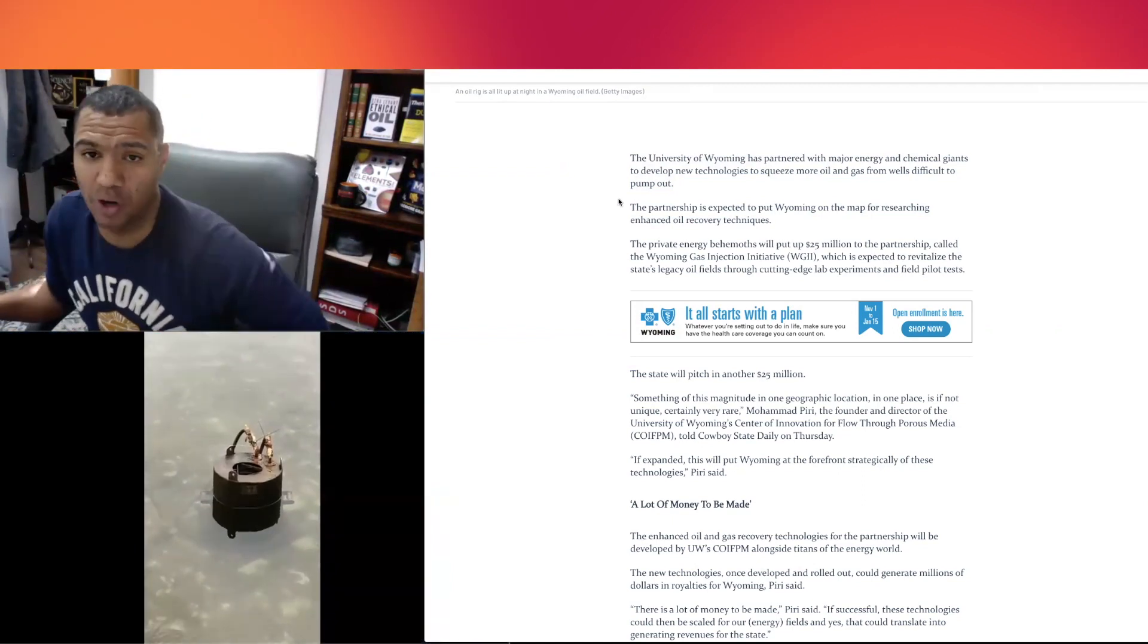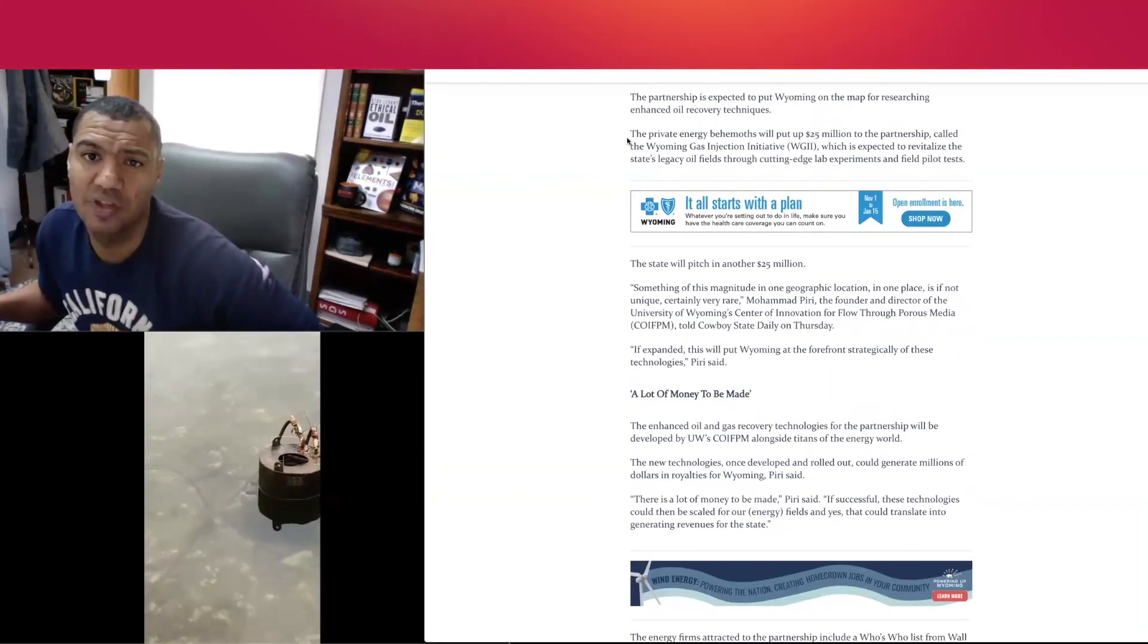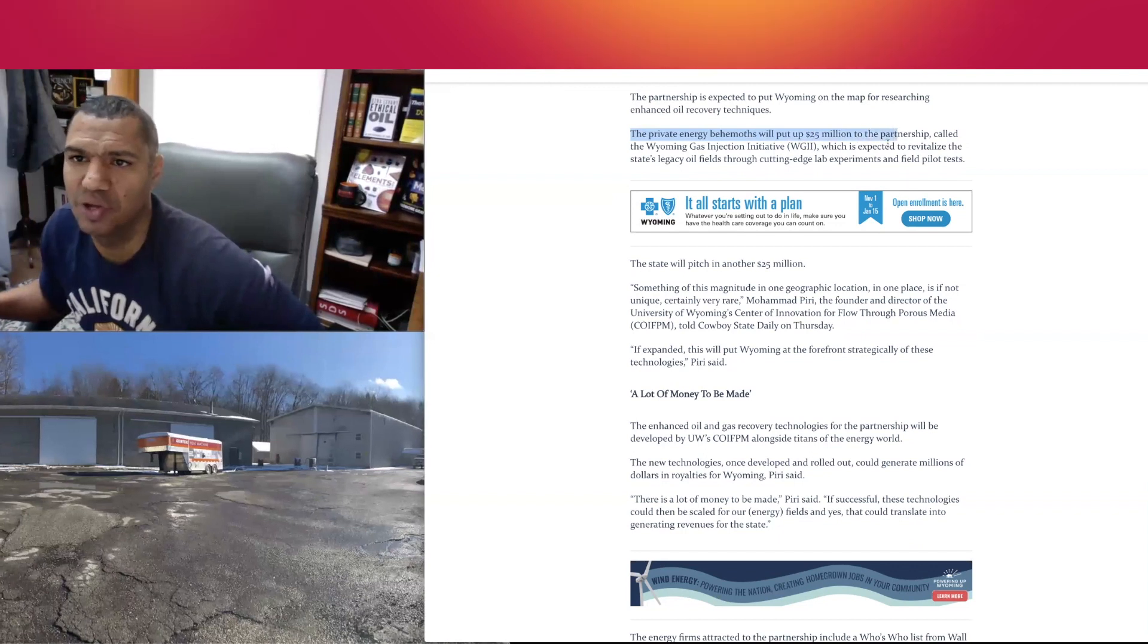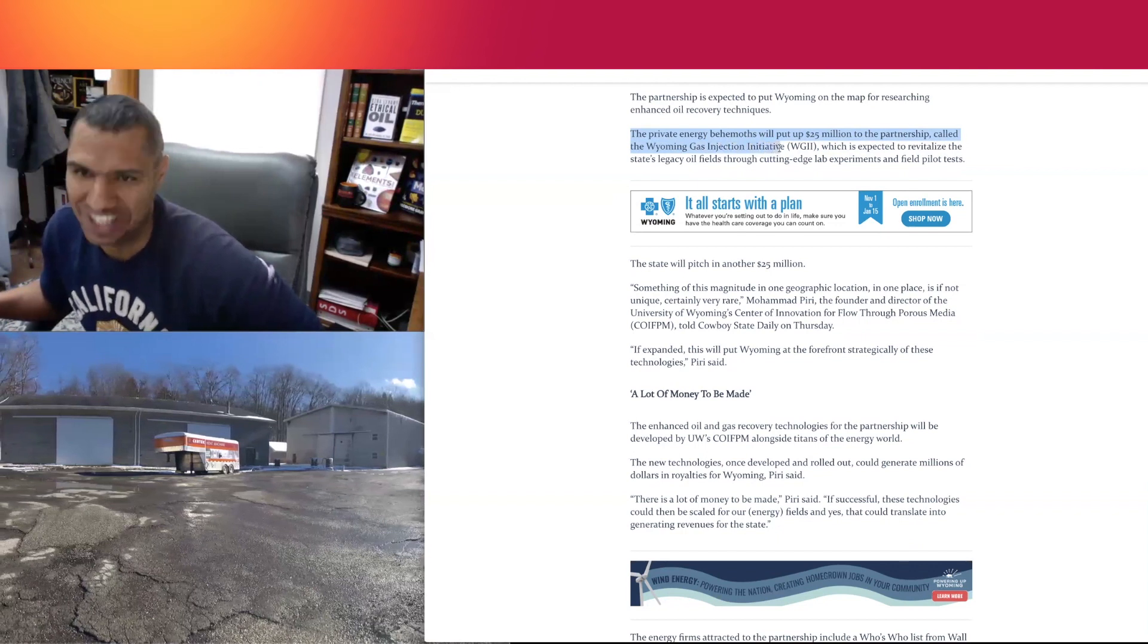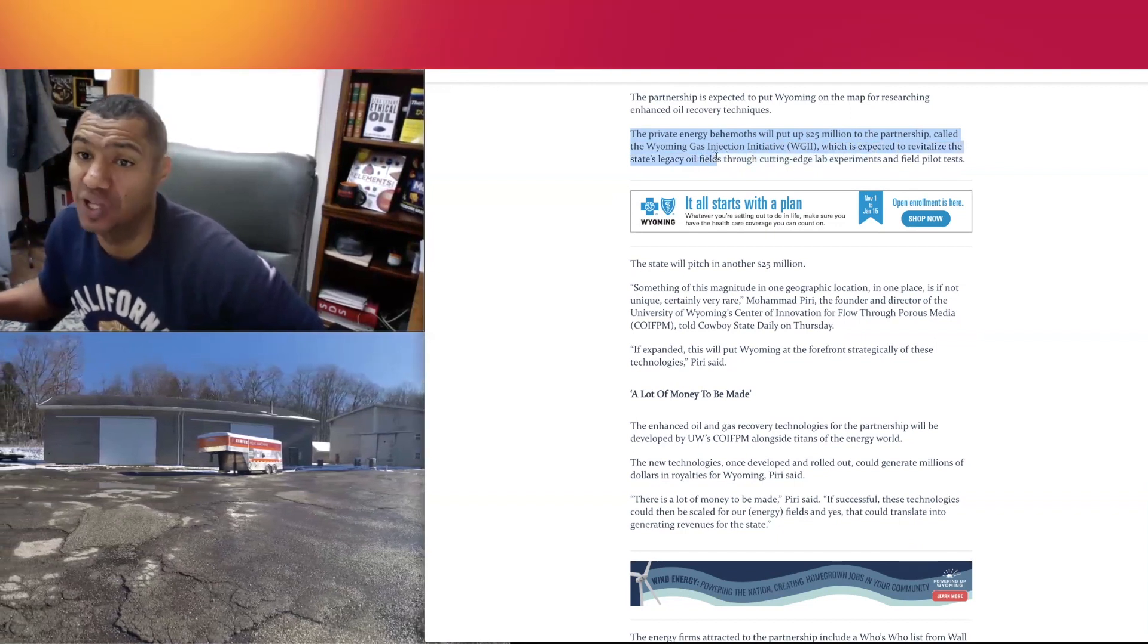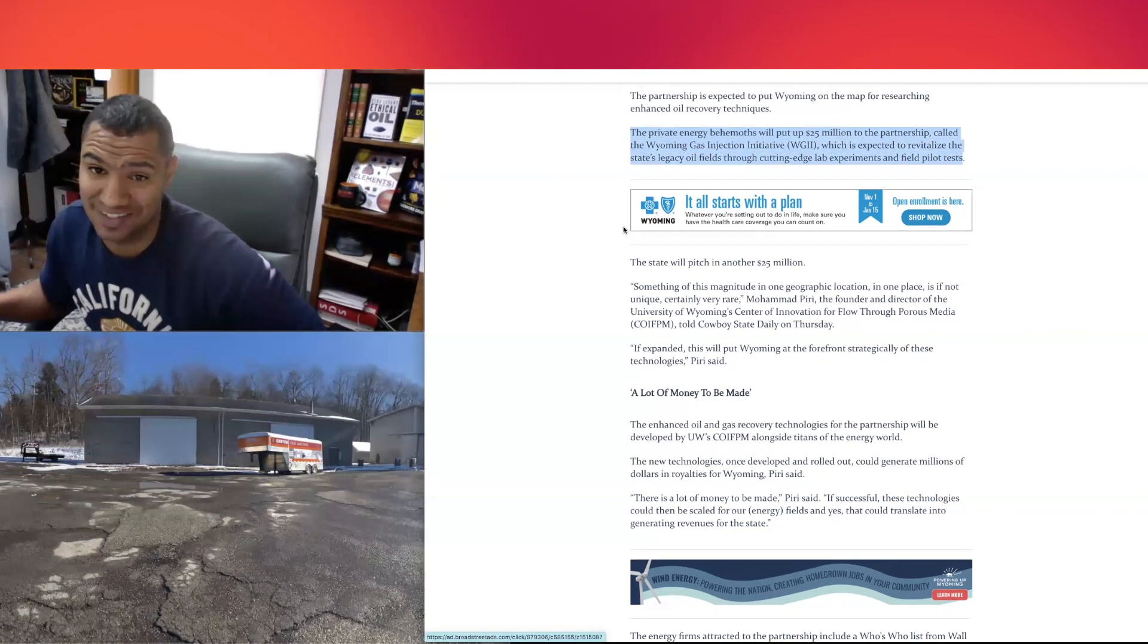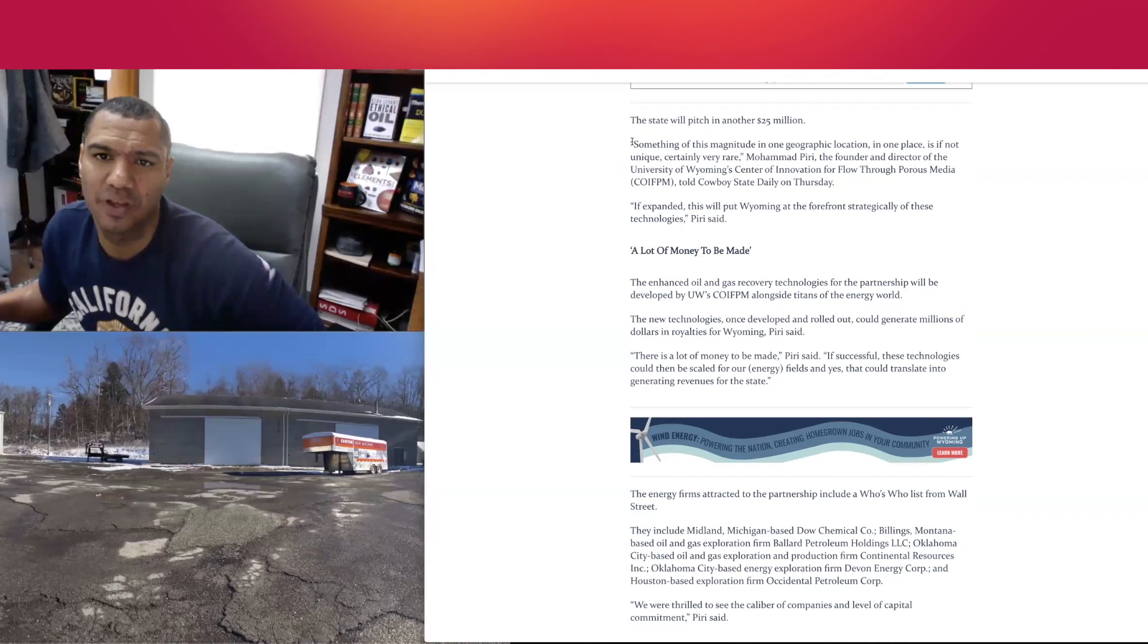Private energy behemoths, big companies, will put up 25 million dollars to the partnership called the Wyoming Gas Injection Initiative. You guys look this up. It's expected to revitalize the state's legacy oil fields through cutting edge lab experiments and field pilot tests. The state will pitch in another 25 million, so that's where you get the 50 million.